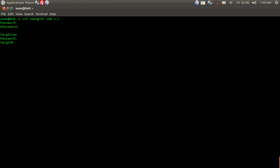Now that we're in the Cisco, we're going to do a show ARP and then we're just going to include the internal IPs here.